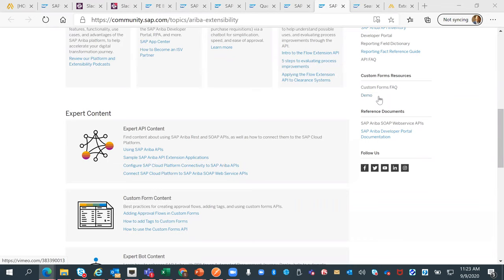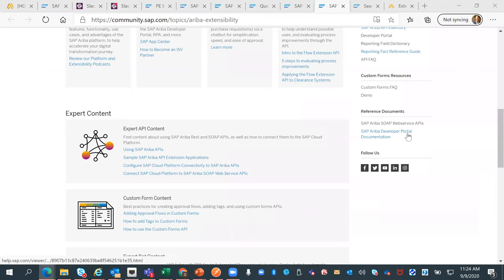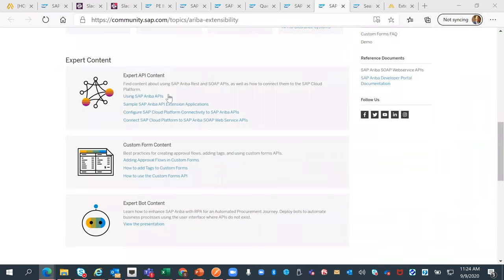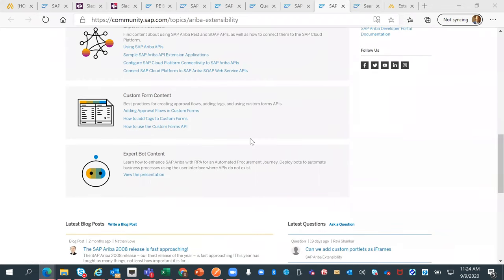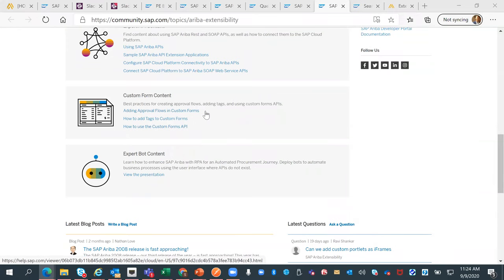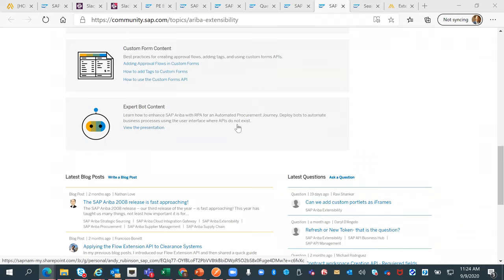We'll keep these demos up to date and add additional demos, especially for how to use each of our APIs. We have a team creating those and I think they'll be very useful, so keep checking back for fresh content. Below that, we have reference documents for how to work with the developer portal, get logged in, register, and use our SOAP or web service APIs. Within the expert content section, you'll see more advanced features including sample API extension applications, configuring SAP Cloud Platform connectivity to APIs and SOAP APIs, advanced custom forms features, and expert bot content.